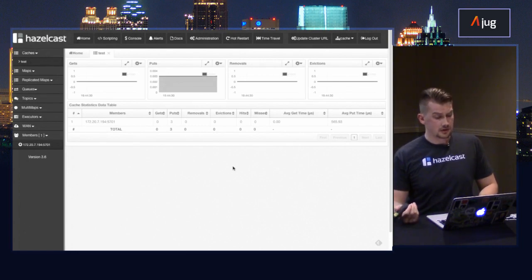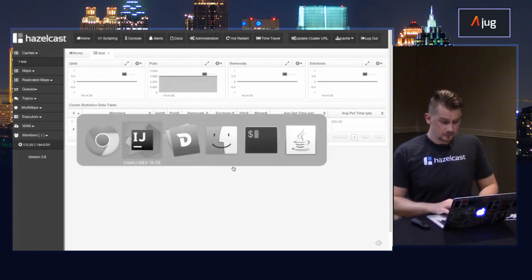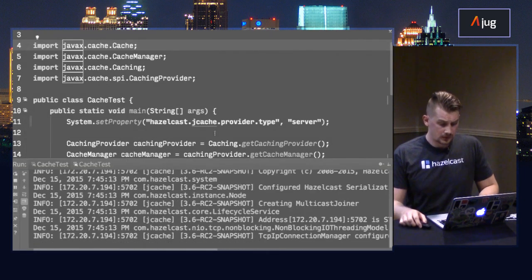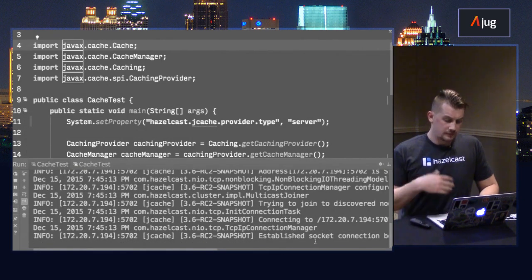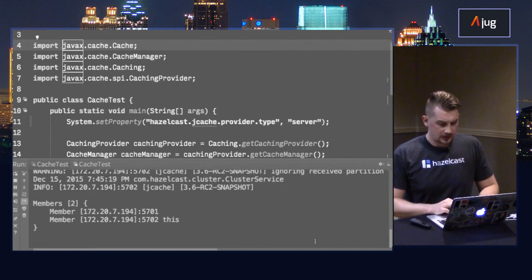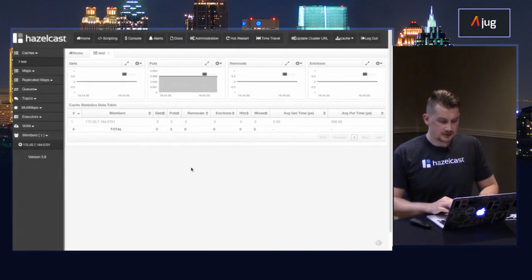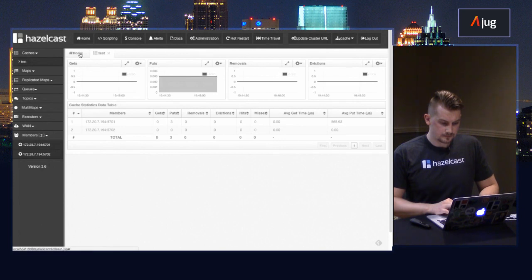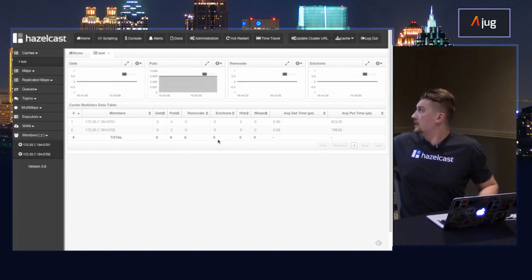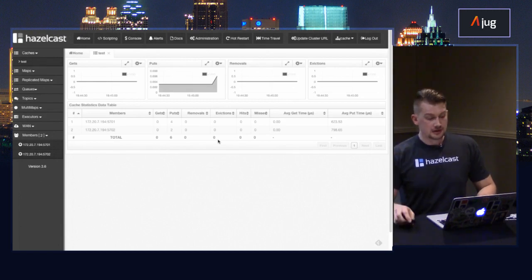So if I start another instance, first of all they will form the cluster, and the statistics are going to change. Now I have six puts here. What's important to remember is that two jars are important to have in your classpath to run this application: first is the JCache API, and the other is the implementation of JCache. You can put Coherence, just throw away Hazelcast, bring Coherence. Your application code is not going to change - this is the whole purpose of this specification.